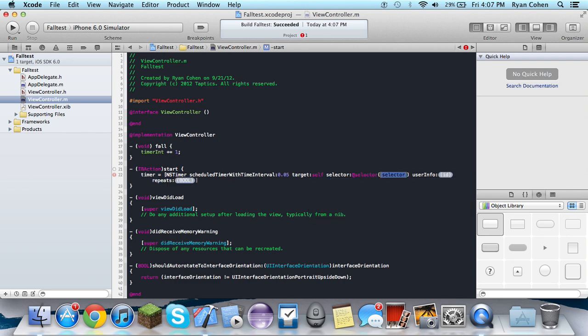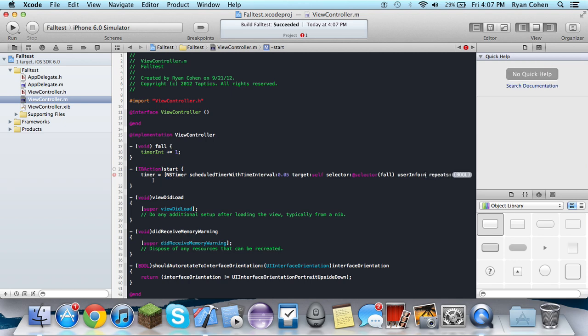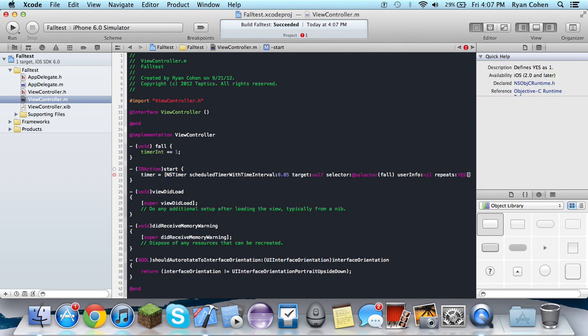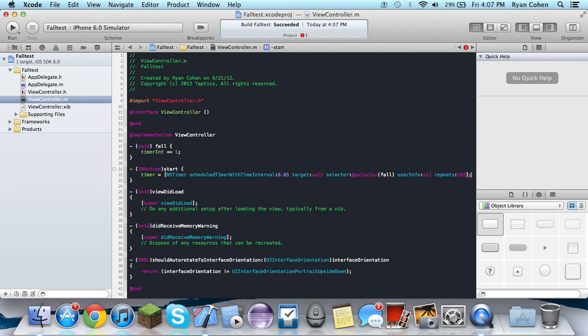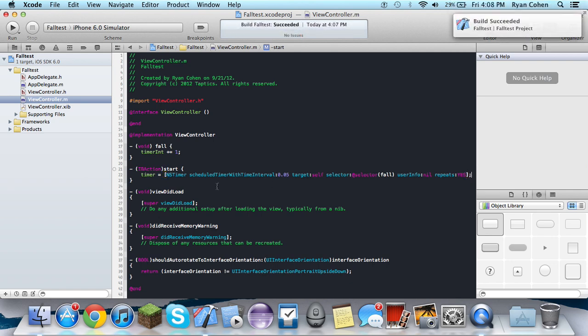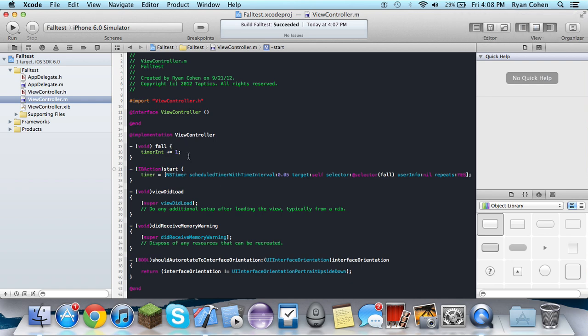Selector is the void statement, which is going to be doing the timer. So we do @selector fall, userInfo, no. Repeats yes, it does repeat. So then after that, this is when they click the start button, this is what's going to be going on.